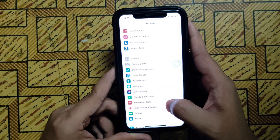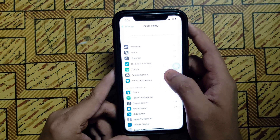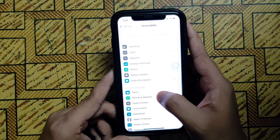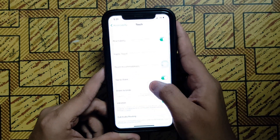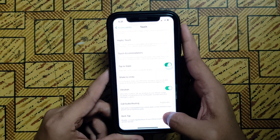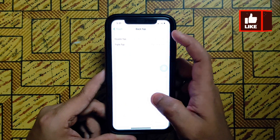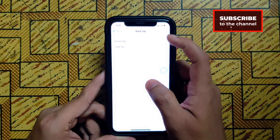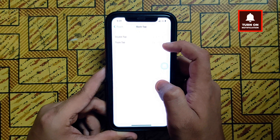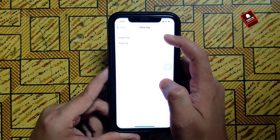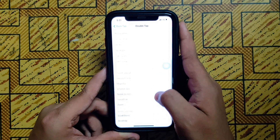You will see the Accessibility option — click on it. There you can see Touch selected. Scroll down to the bottom and you will be able to see Back Tap. Here you can change anything as per your wish. I have set double tap for Lock and triple tap for App Switcher.